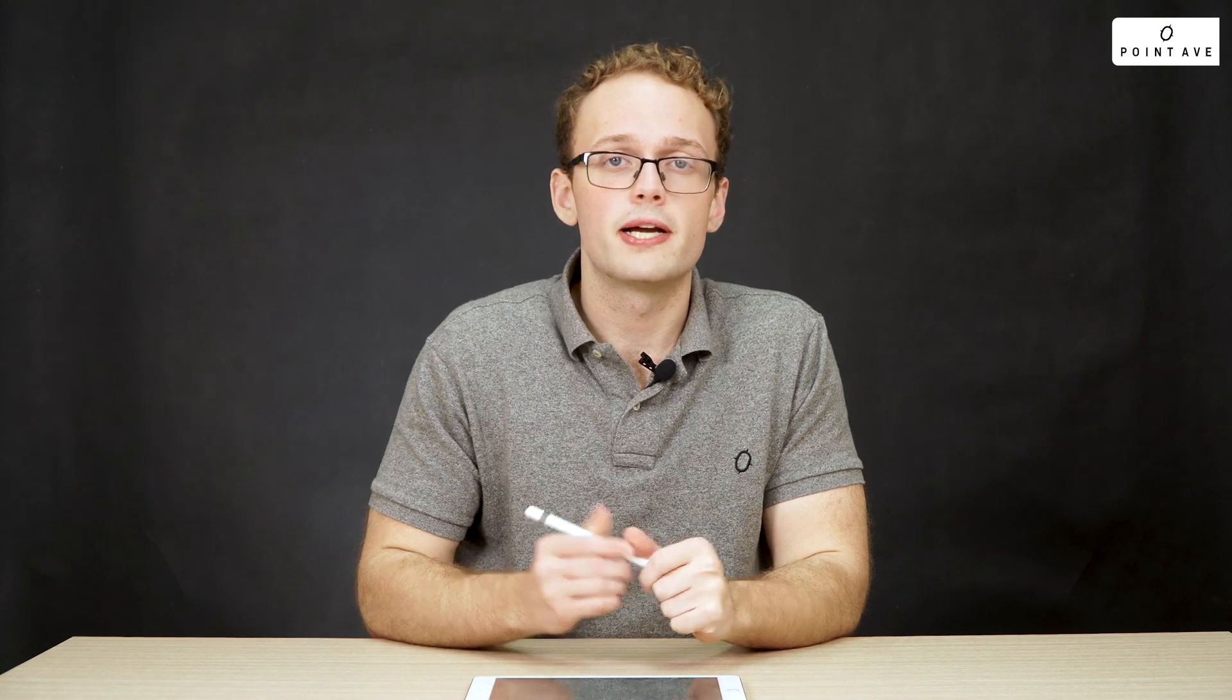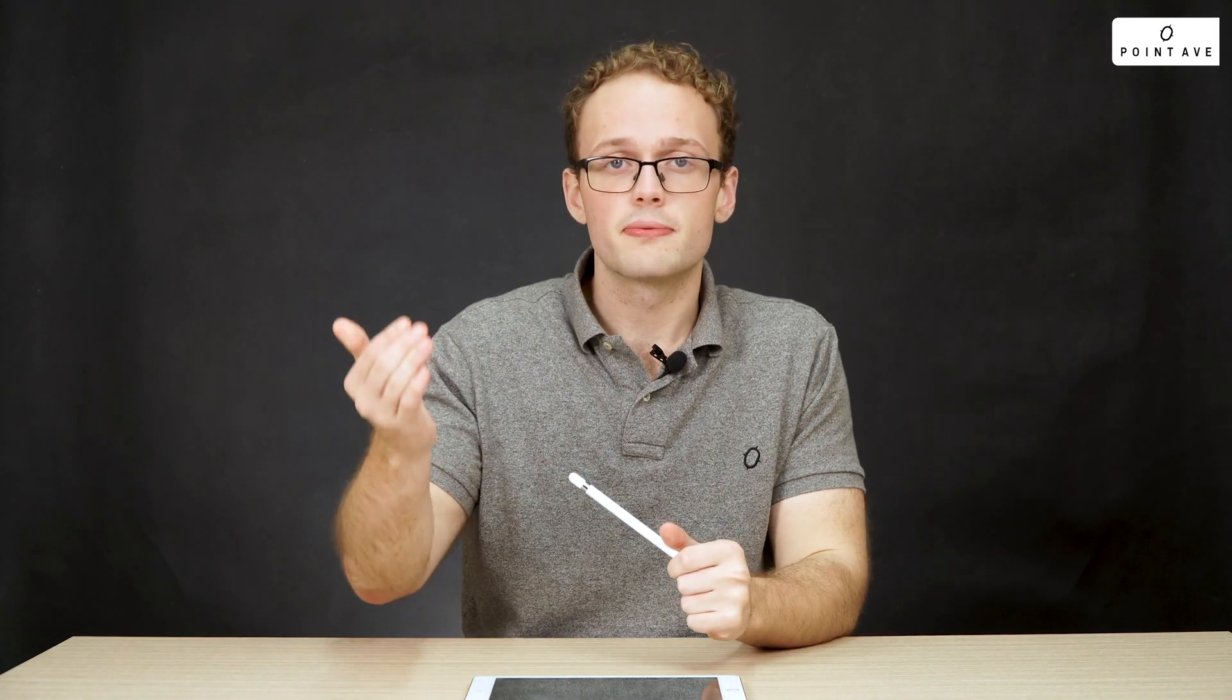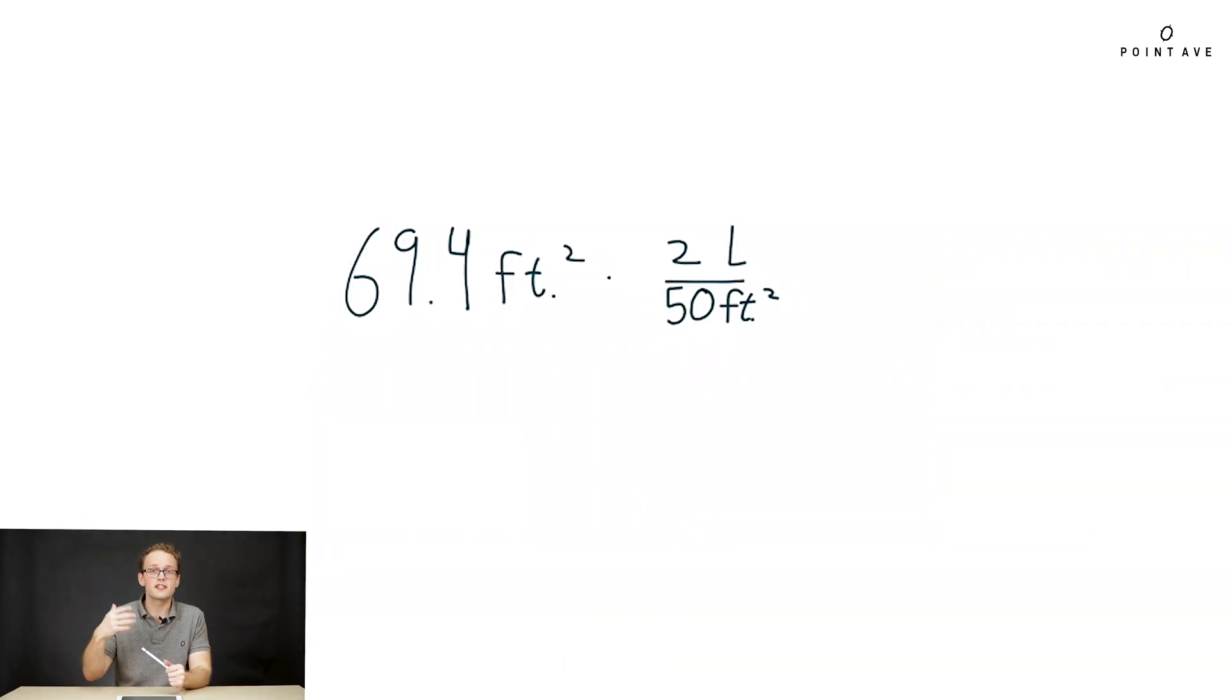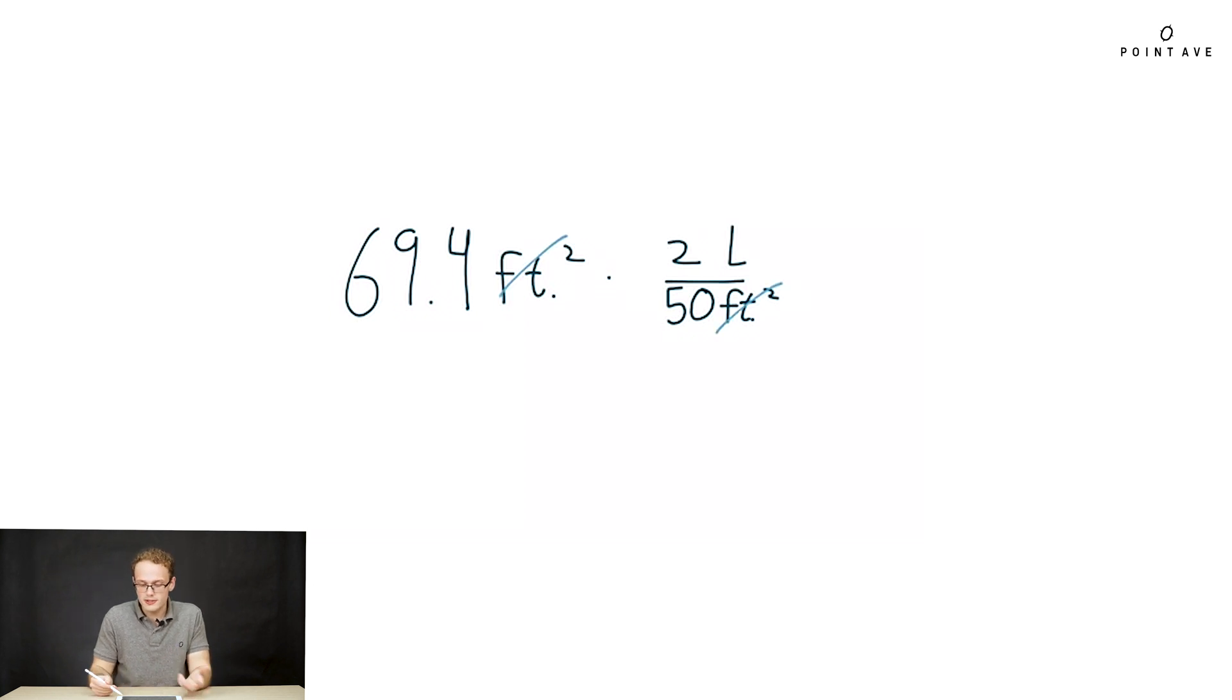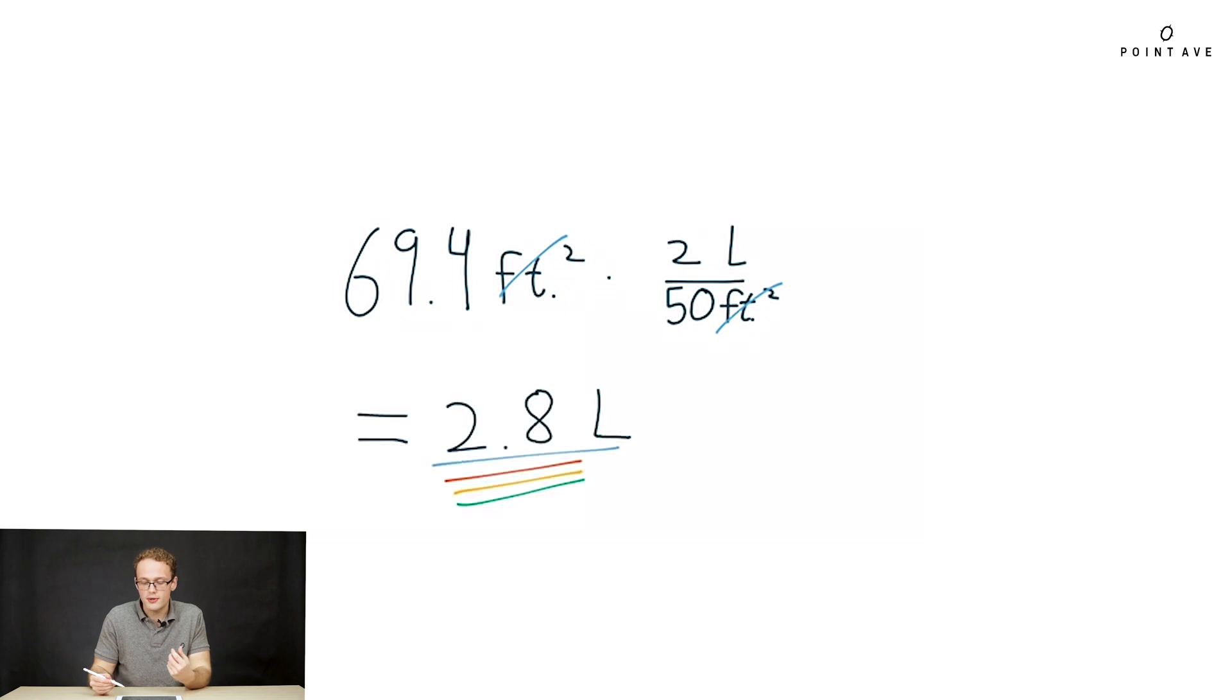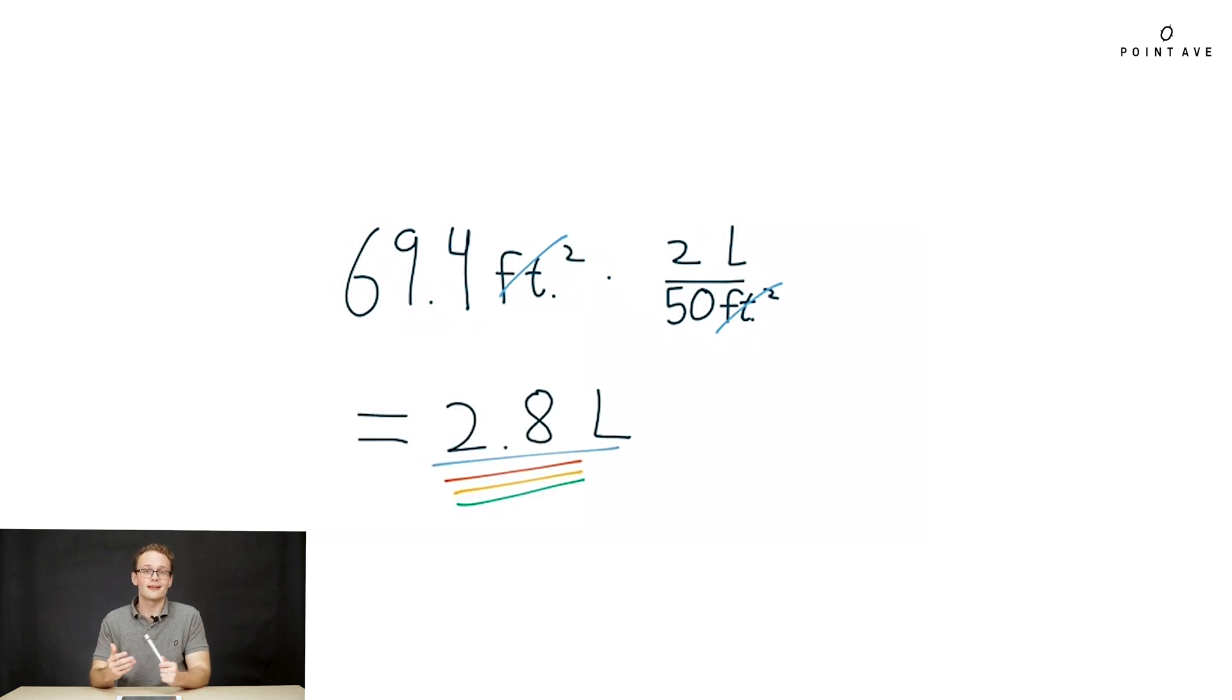To finish up our problem we can take this final area we have in feet squared and multiply by two liters per 50 feet squared that the paint store told us and get the number of liters that we need in total. We plug in these numbers, we see how our feet squared cancels like we want it to, and we end up with just liters and our final answer is 2.8 liters. Putting it all together you should be comfortable converting all kinds of units on the SAT. Practice these new methods and in no time you'll be an expert of unit conversion.